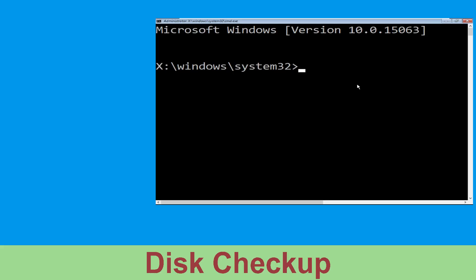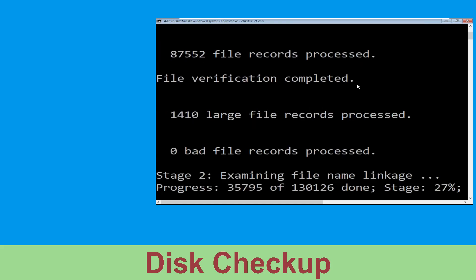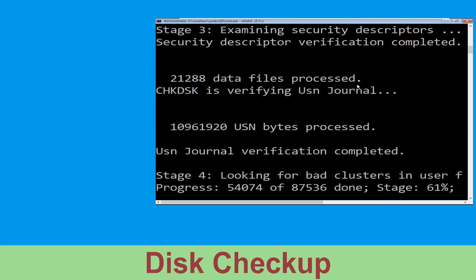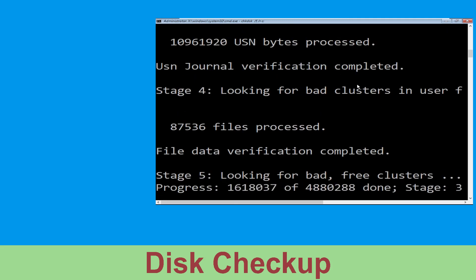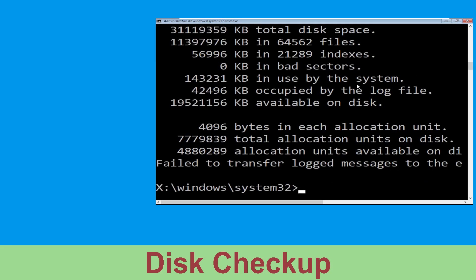Now type chkdsk /f /r c: and hit Enter. Then we need to wait for some time to complete the process. Once done, move to the next step.